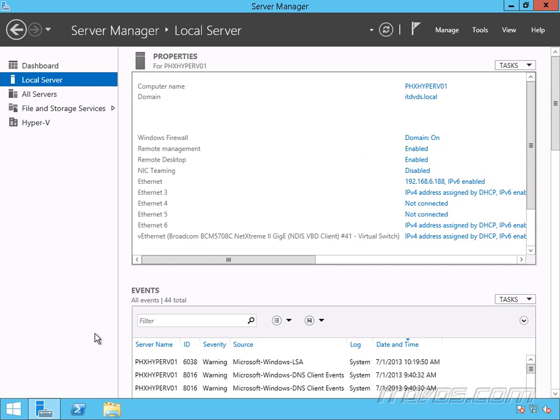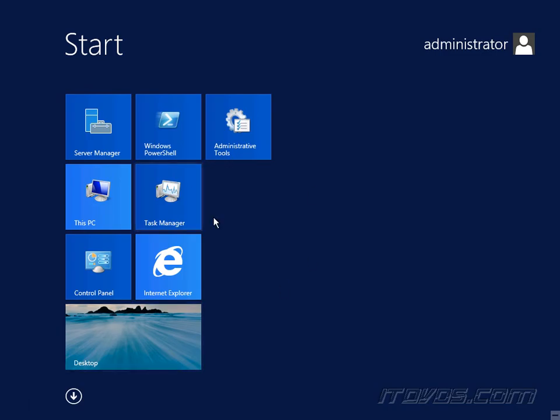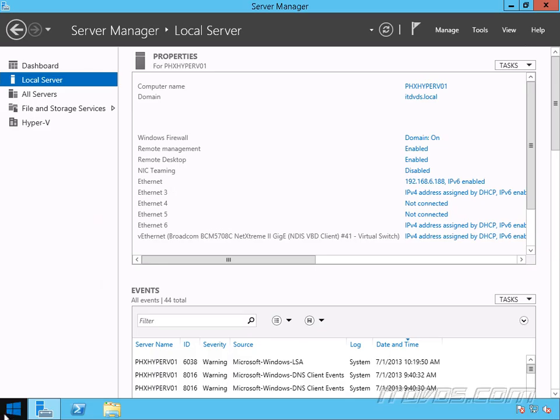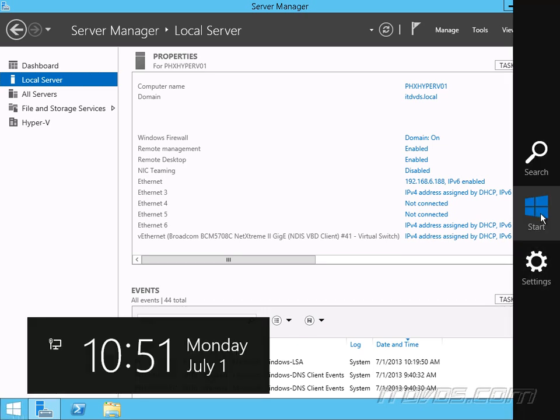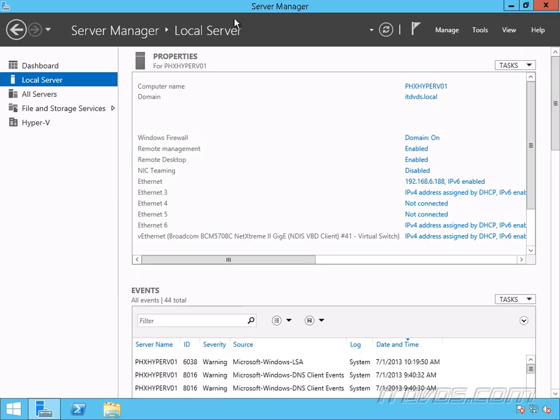So the first thing we'll probably notice is a little start button down here. It's kind of a start button. All it really does is take us to the start screen. So if I click on it, it's going to take us to the start screen. So before, when we were on the desktop, we had to put our mouse just right in the lower left-hand corner and go to the start screen, or we could get to the charms bar and go to the start screen that way, or of course hit the Windows button.